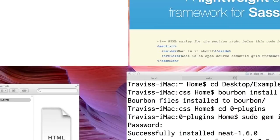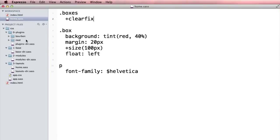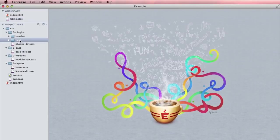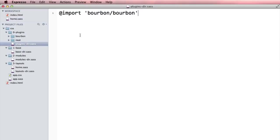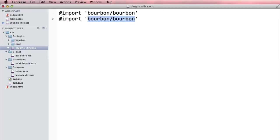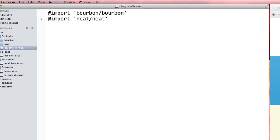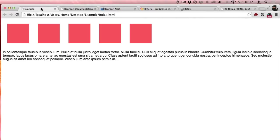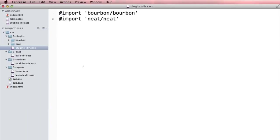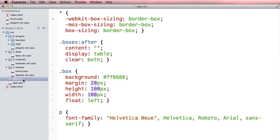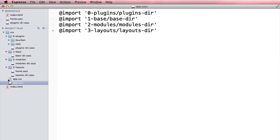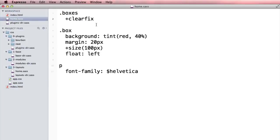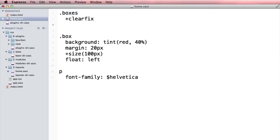When I go over to plugins I can see that Neat is installed. Now I need to go into my directory and import Neat. Neat is really cool. Let's go back to our example and see what we've got going on here.